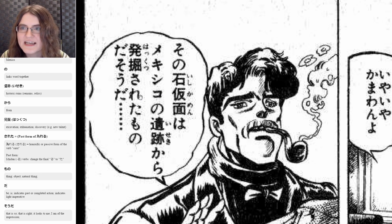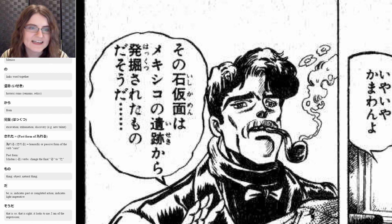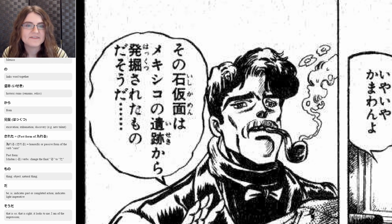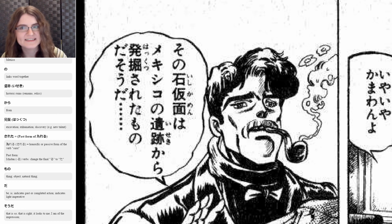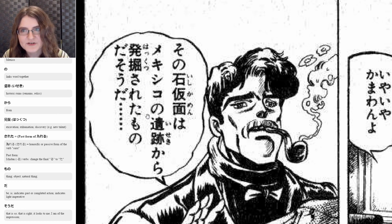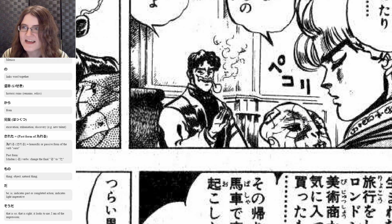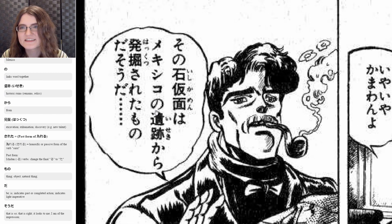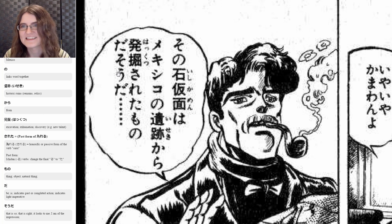Hakutsu sareta mono da soda. Hakutsu is an excavation or discovery. And then sareta is the past form of sareru, which is the honorific or passive version of suru — a fancier way of saying suru — and this is in its past form. Sareru is an ichidan ru-ending verb, so to make it past that ru becomes ta, so sareru becomes sareta — it was done, it was excavated. That's describing mono, which is thing — that thing is something that was excavated in the Mexican ruins. Da here is declarative, and soda is like that seems to be the case or I'm under that impression. So I believe that was excavated from some ruins in Mexico.